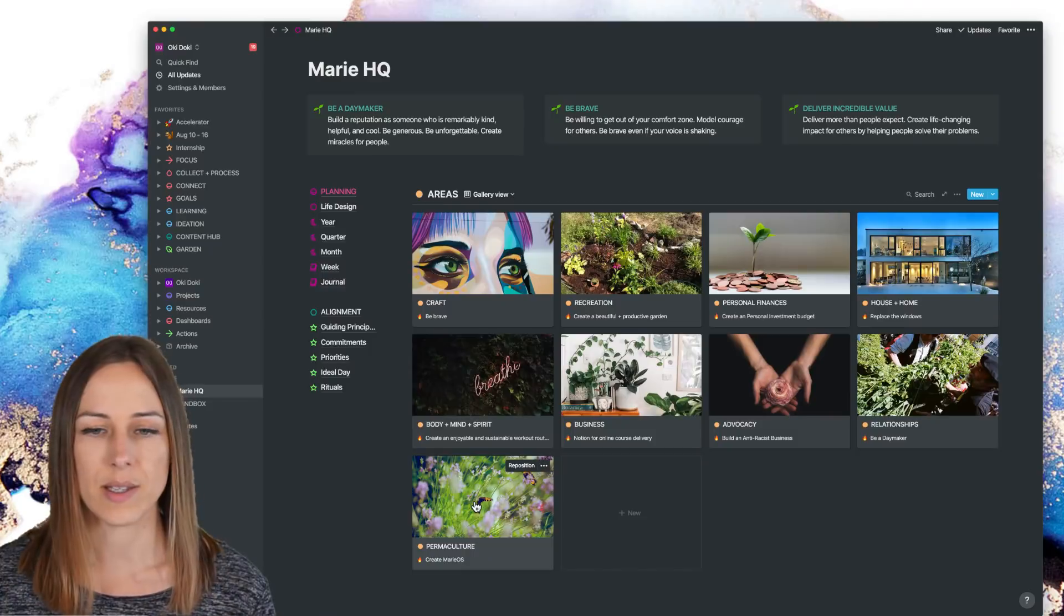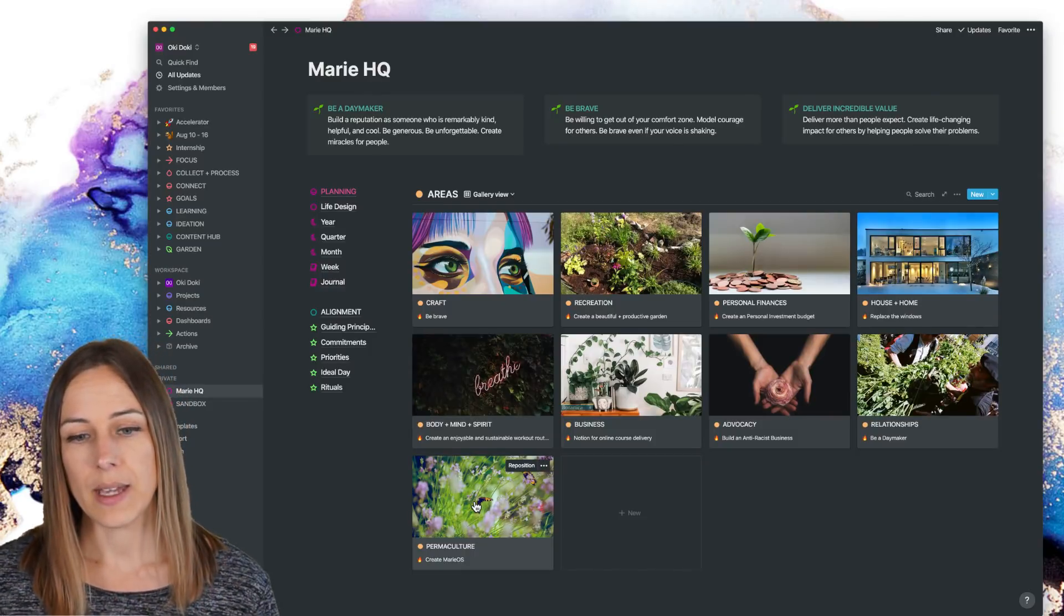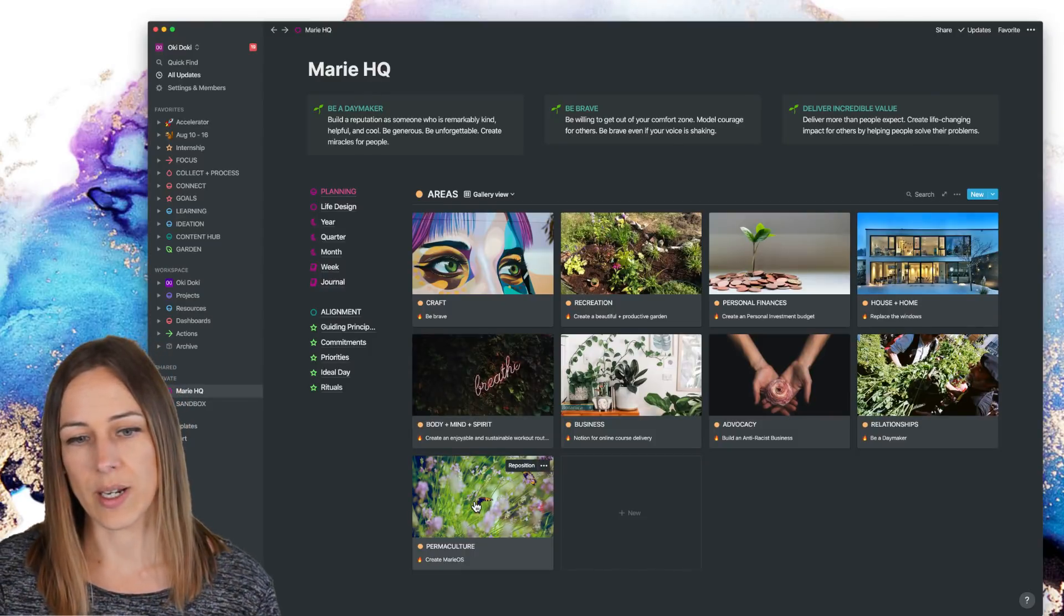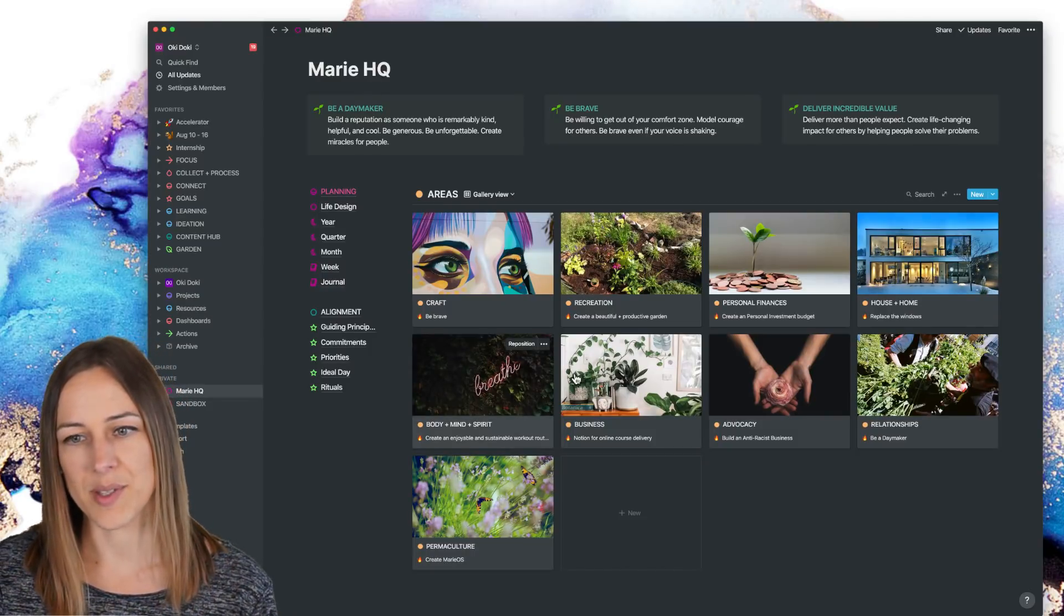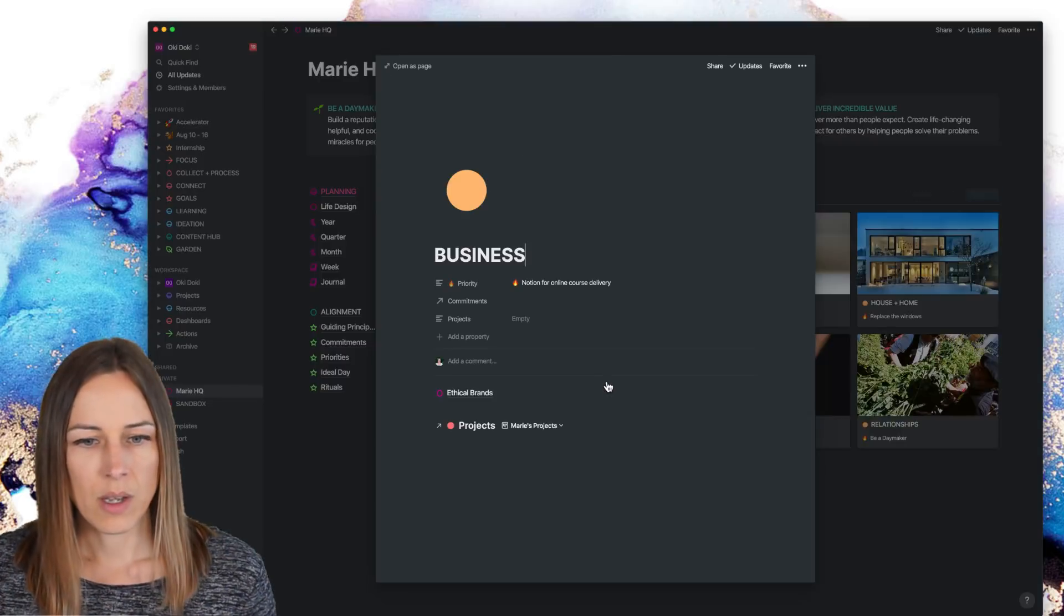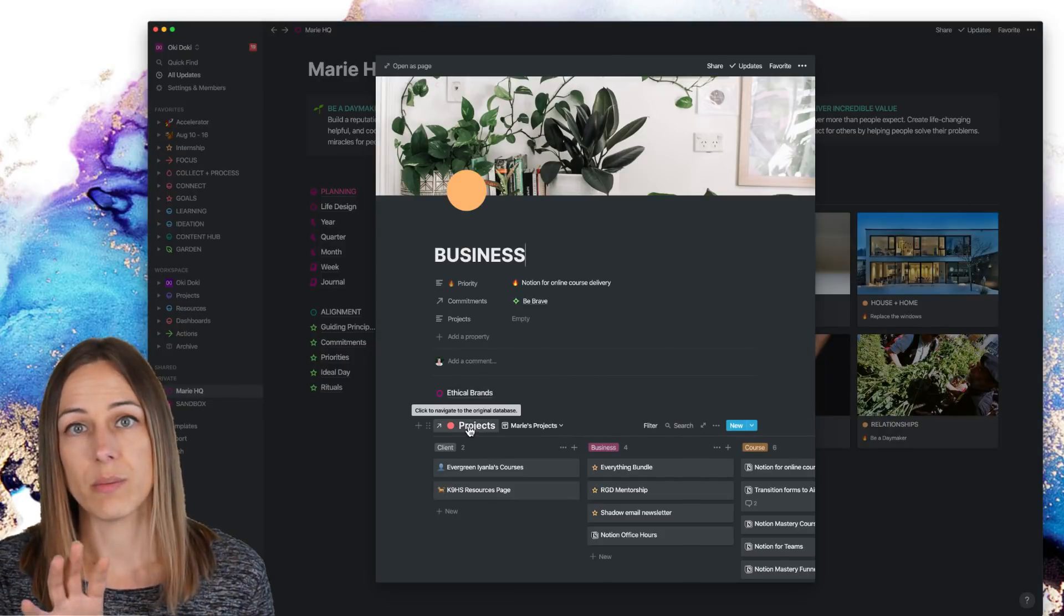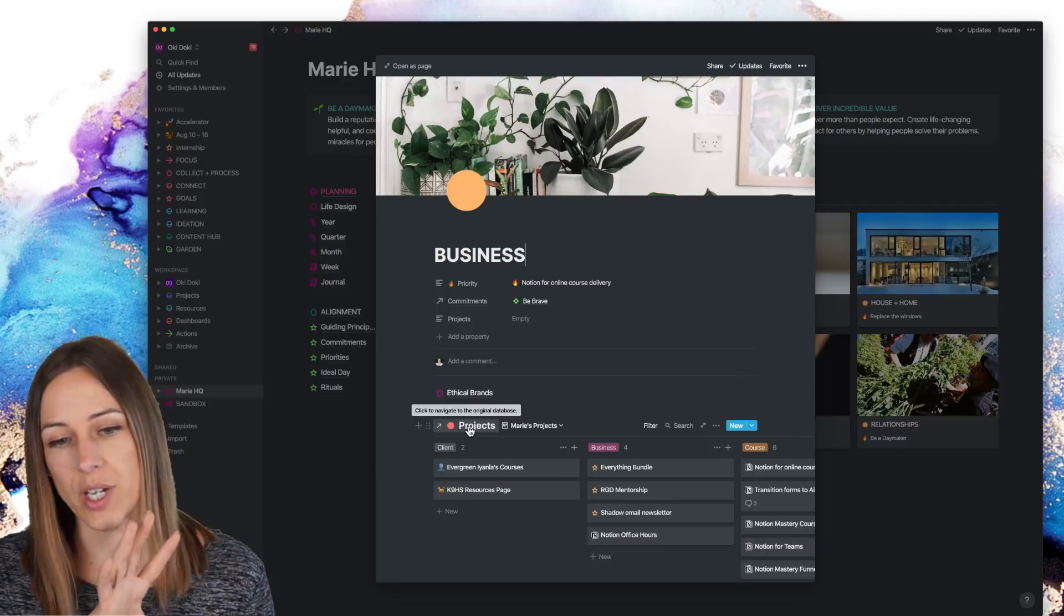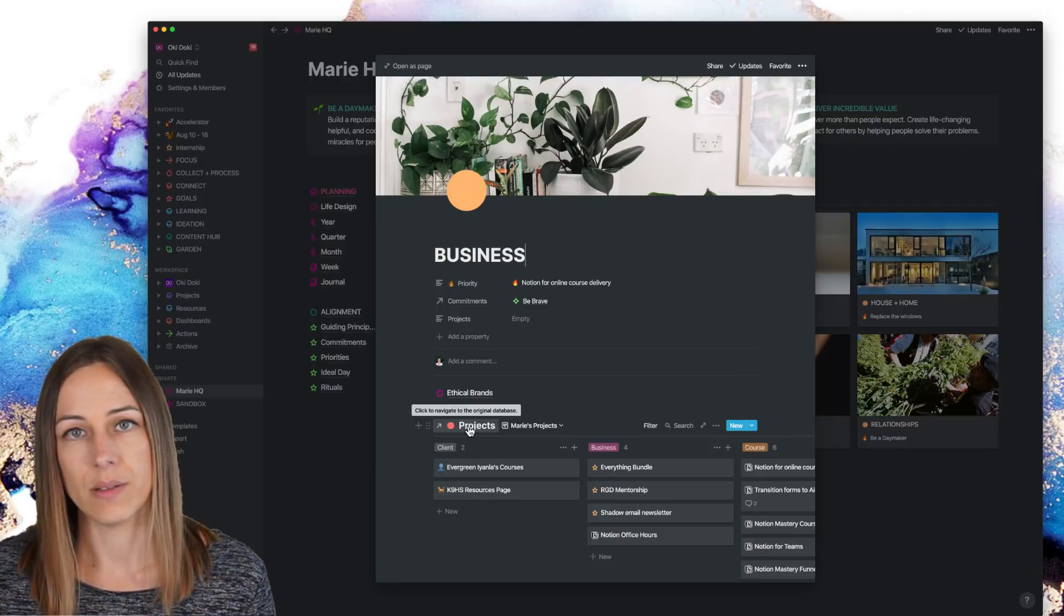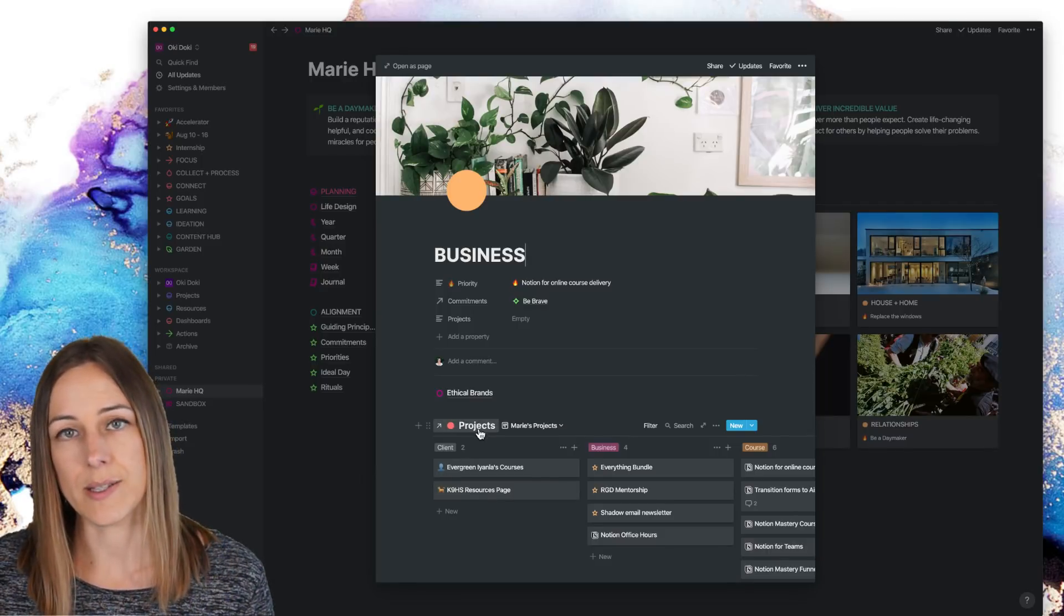And in some cases, when I open up some of these, I will link out to our shared projects database. So I have a mix of private stuff and shared stuff inside of these areas.